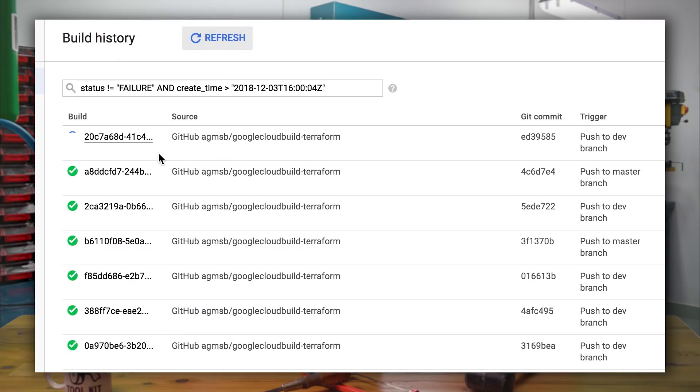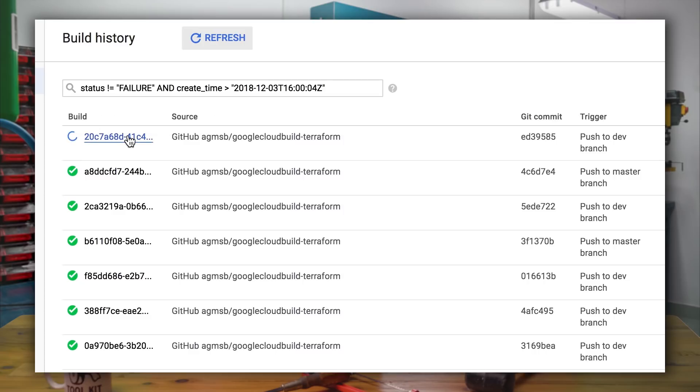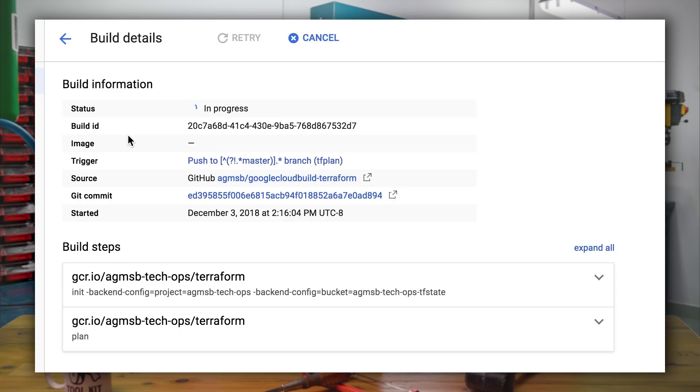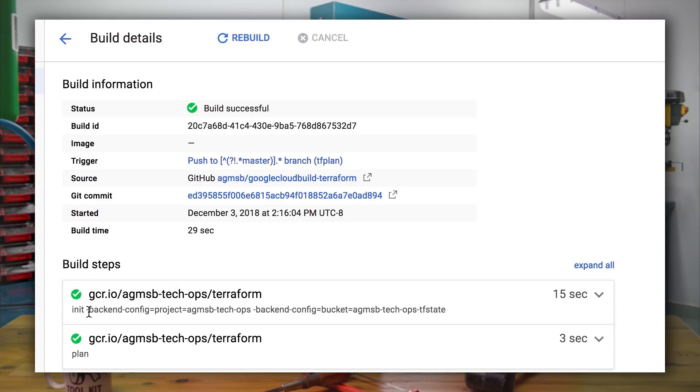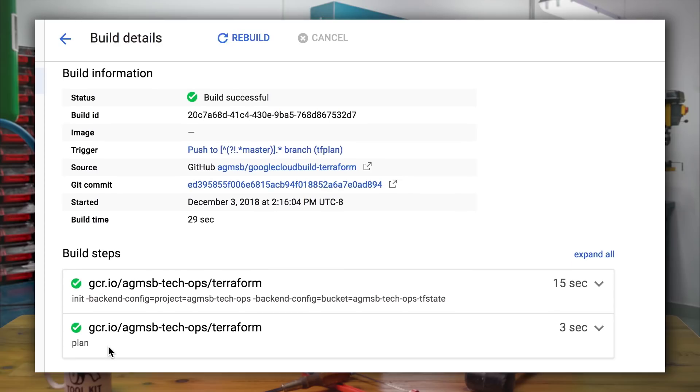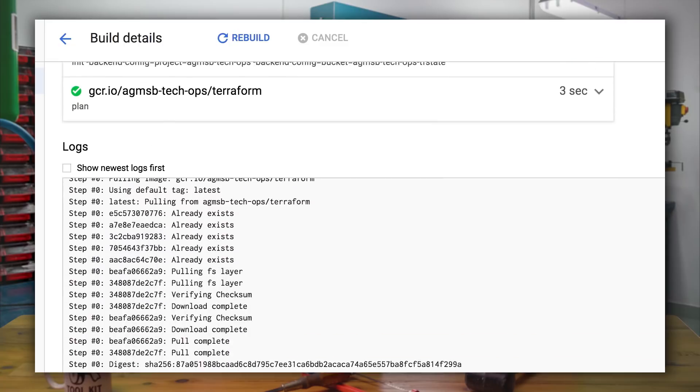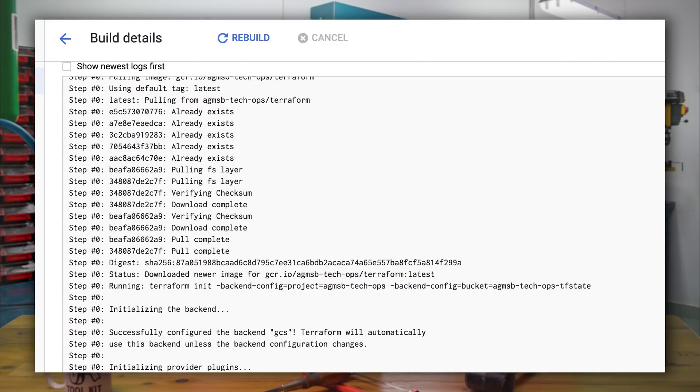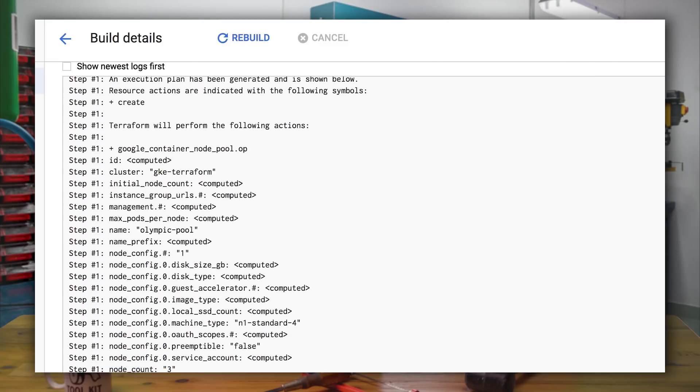So when we dive into the build, you'll see that it's comprised of two distinct build steps, each running in a container with the Terraform binary. The first build step will initialize Terraform. And the second will show us what resources will be created with the updated code without actually creating those resources. In this case, it will be one new node pool. And we can see this in the logs from those build steps in the Cloud Build UI.